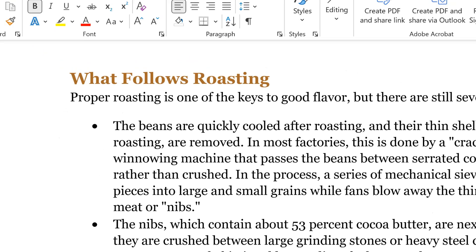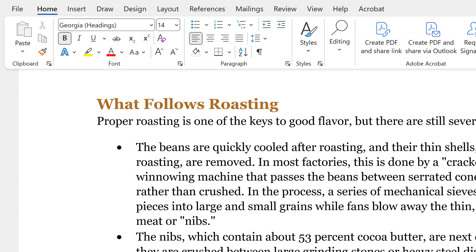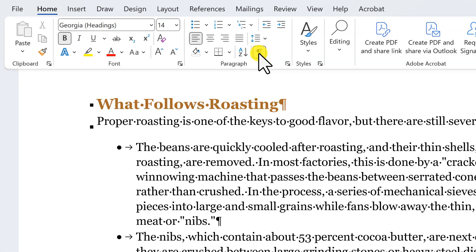In Microsoft Word, the Show-Hide feature displays helpful information about the layout and formatting of our Word text. You'll find it in the Home tab of the Ribbon in the Paragraph group. When it's enabled, we see non-printing characters that show where we have spaces, hard returns, tabs, indents, and other document formatting. This is especially helpful when you're editing other people's content.